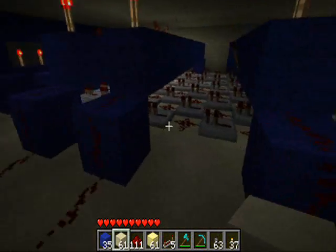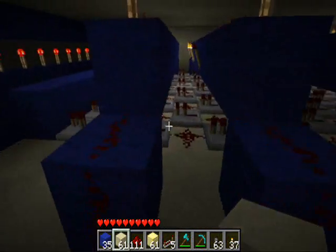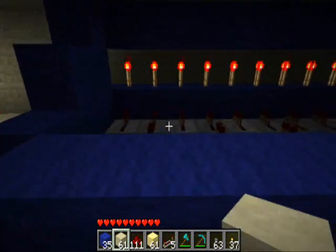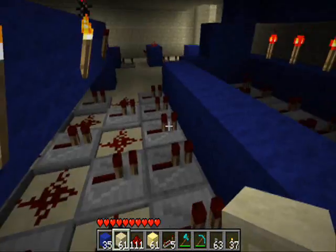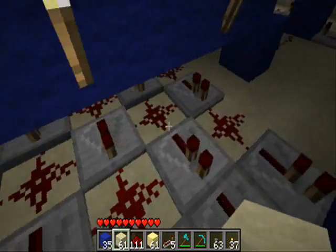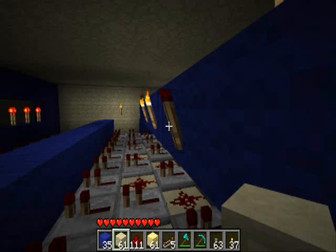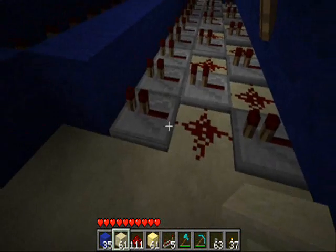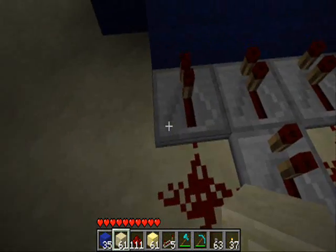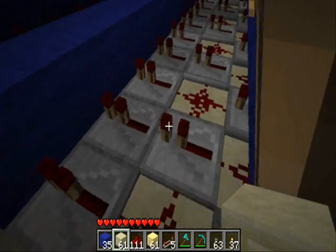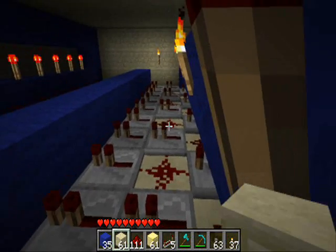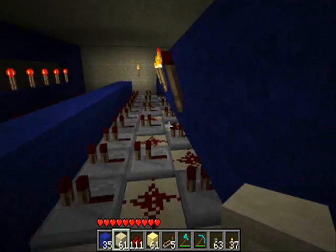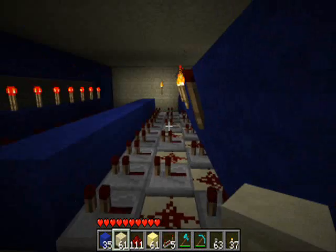Basically all these lines of redstone repeaters and wires just connect up to these torches. Torches from above cannot power repeaters, so I've had to do it repeater dust, repeater dust, repeater dust, so that you can power the dust on the floor.